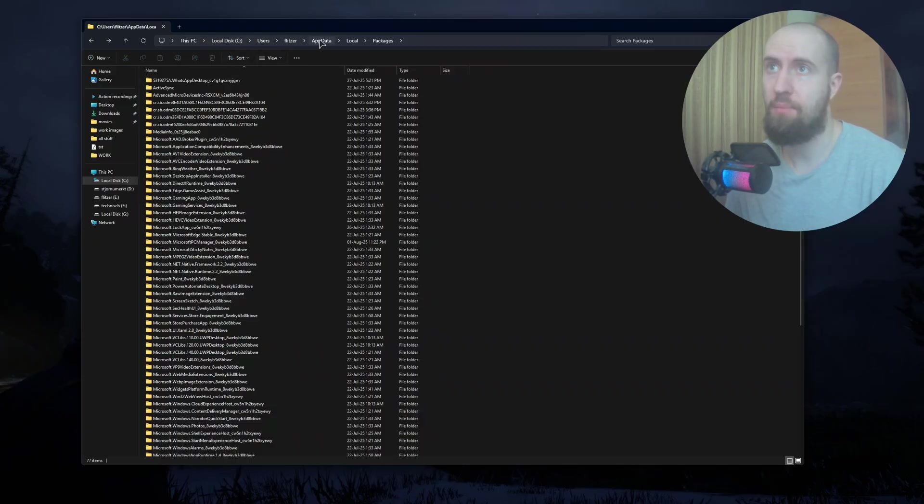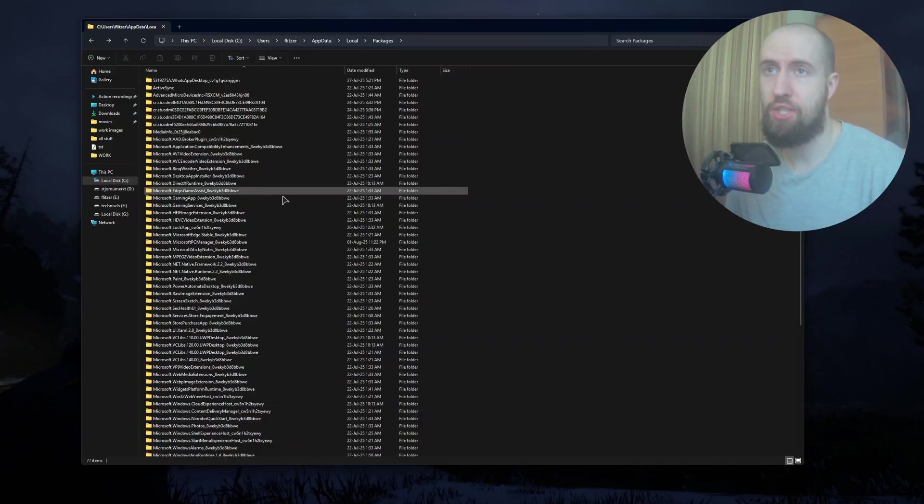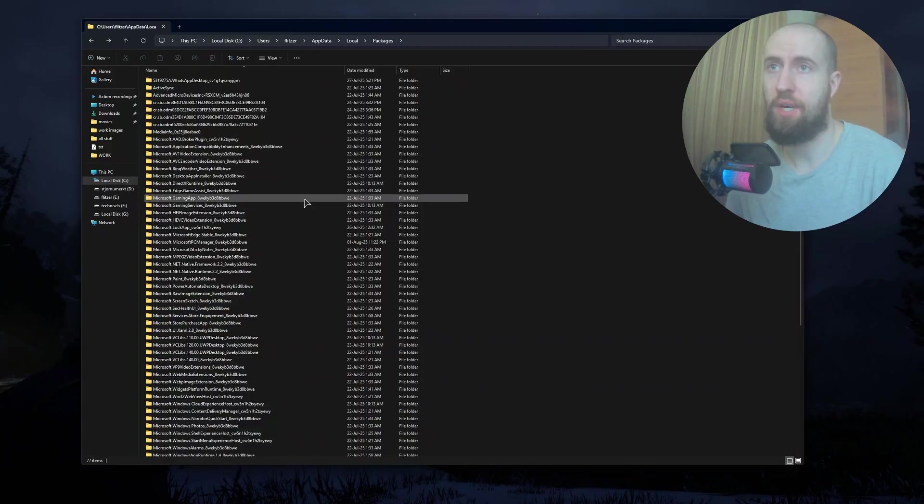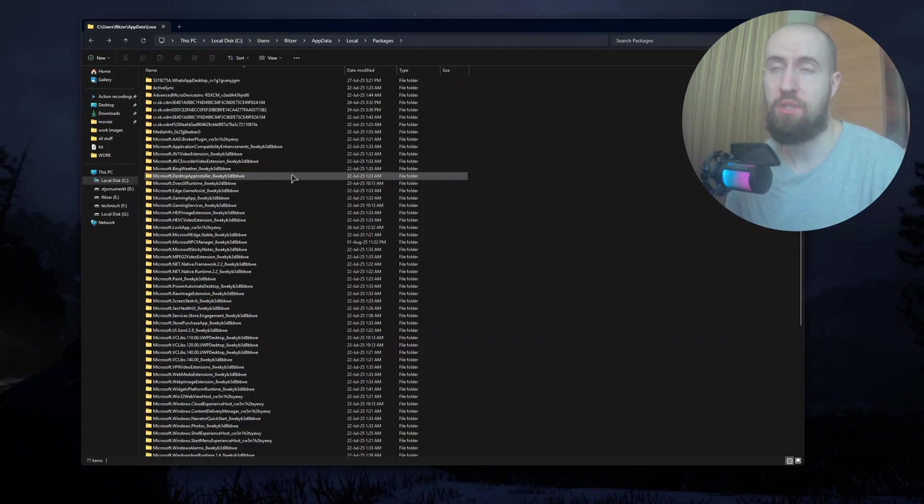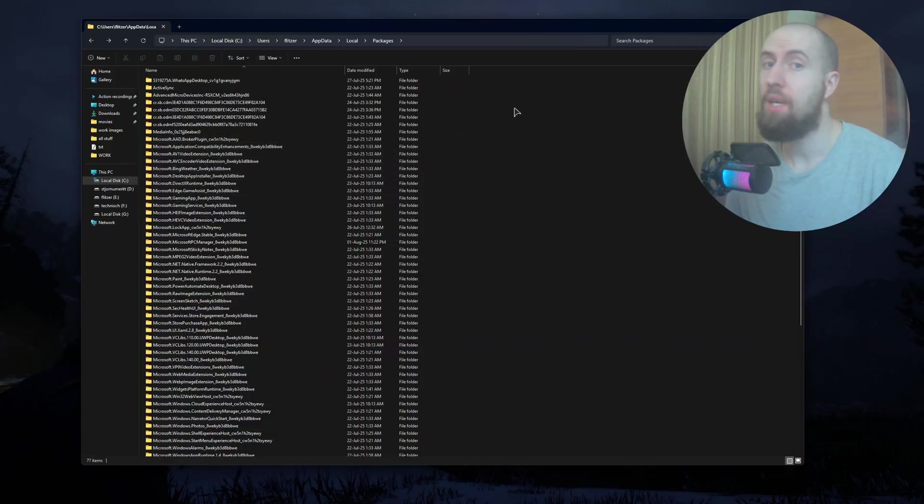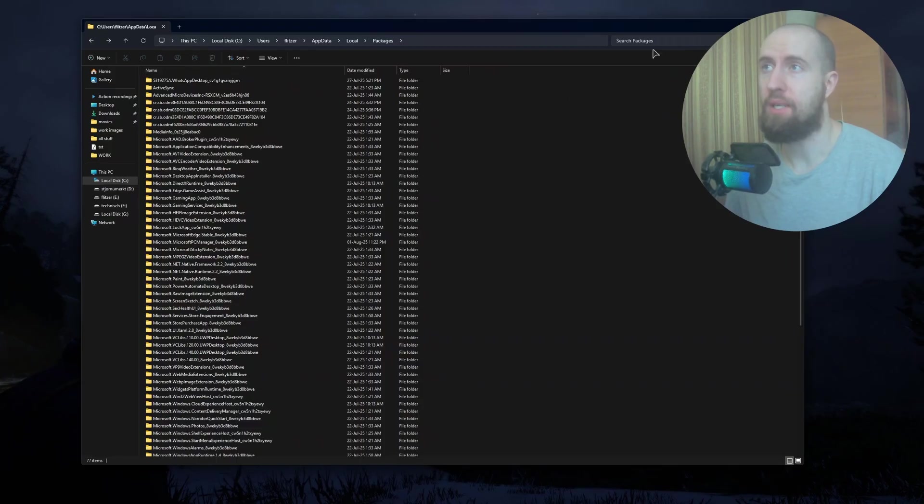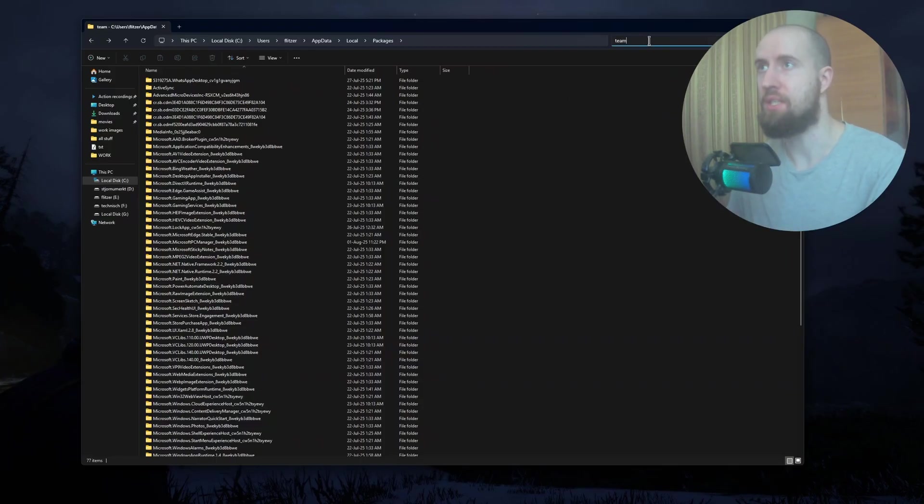In here, just find your Teams folder. For me it's missing because I don't have the app installed. But if you want, you can just type in 'teams' in the search and Windows will find the necessary files for you.